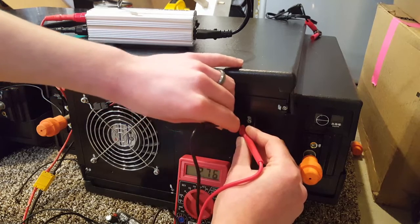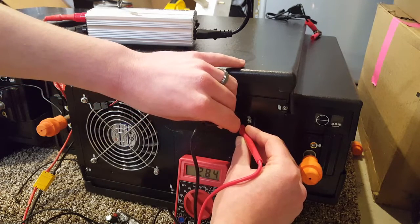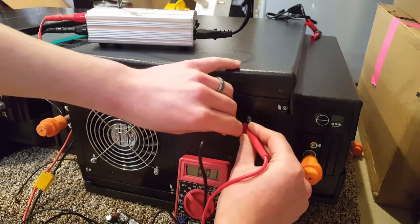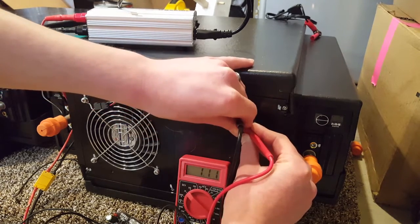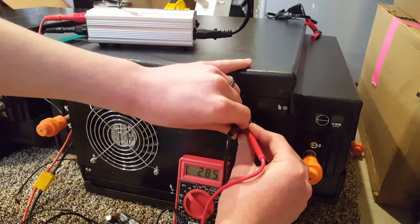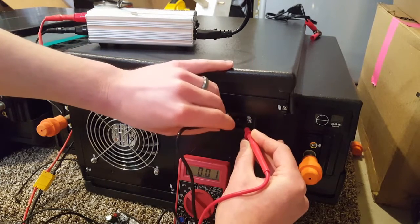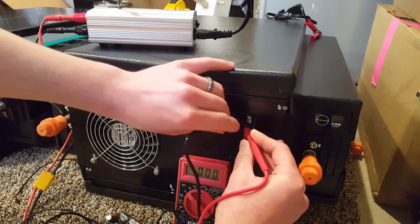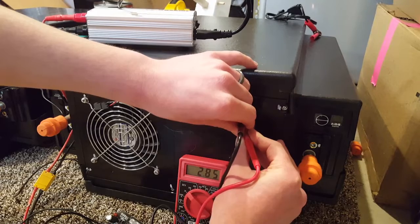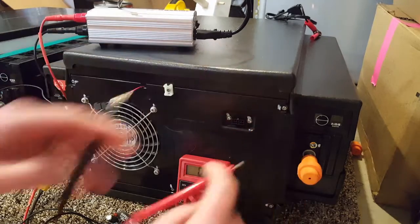Cell number 6: 2.84. Cell number 7: 2.84. And cell number 8 is at 2.85.